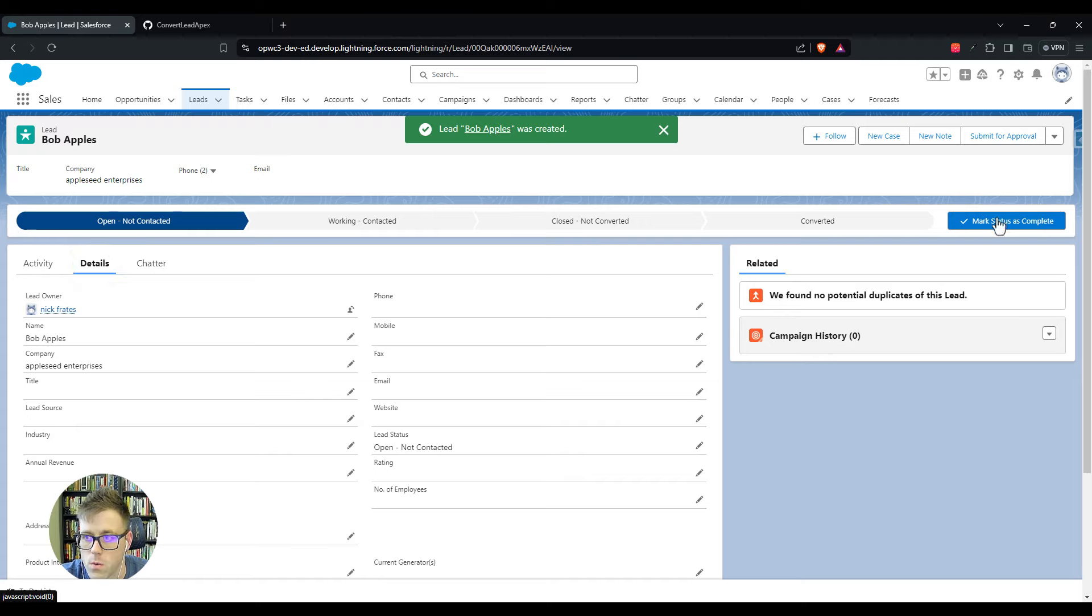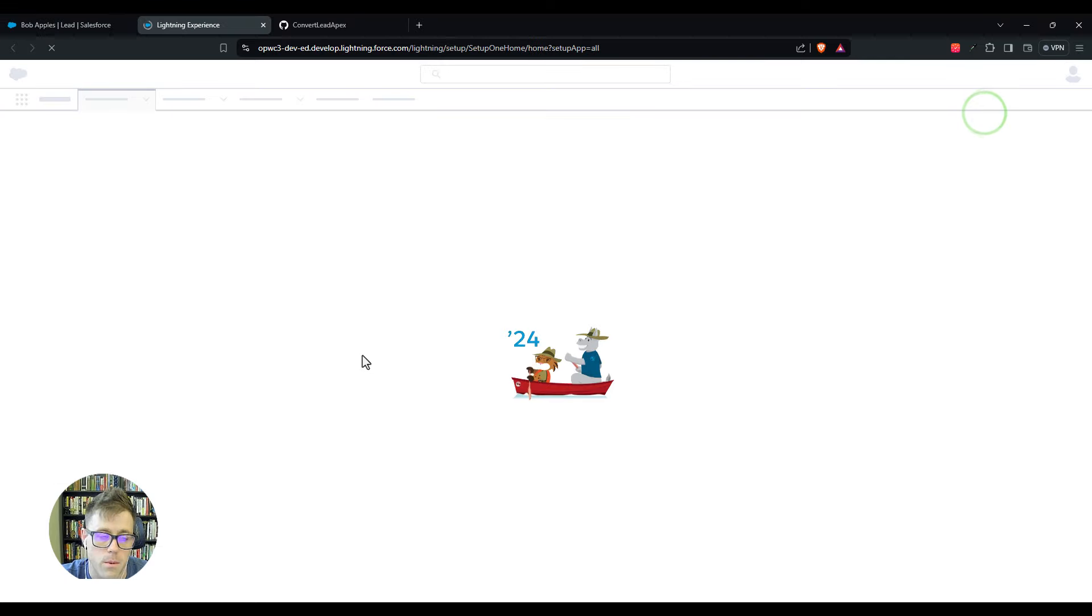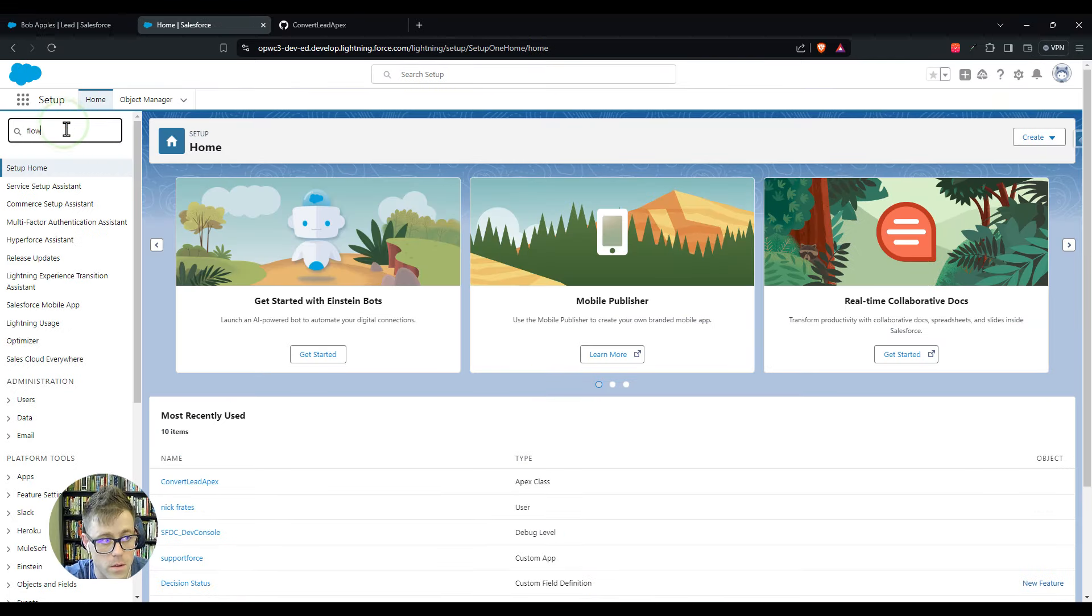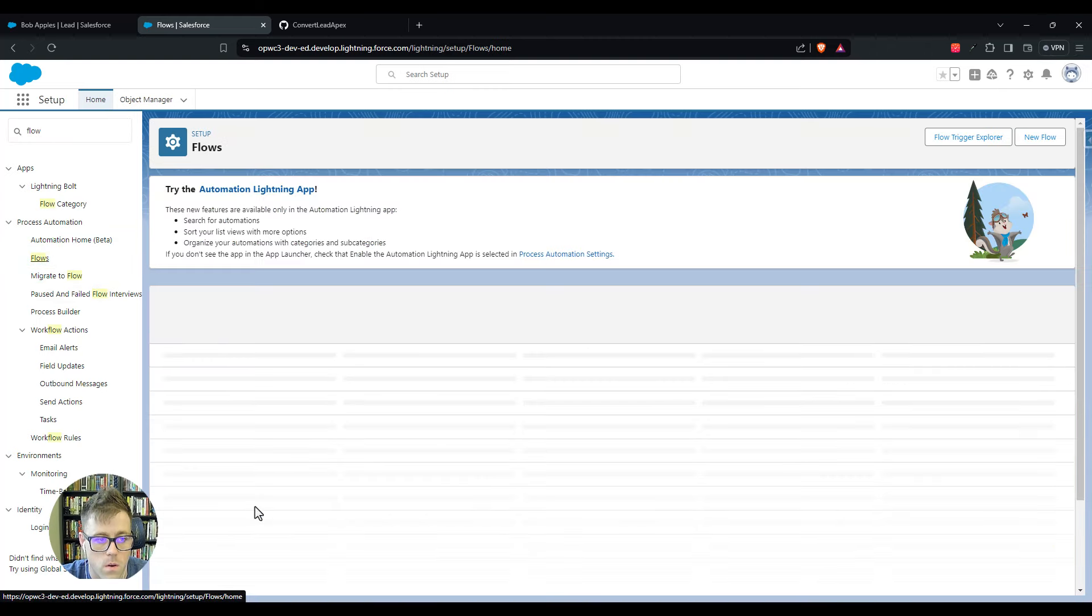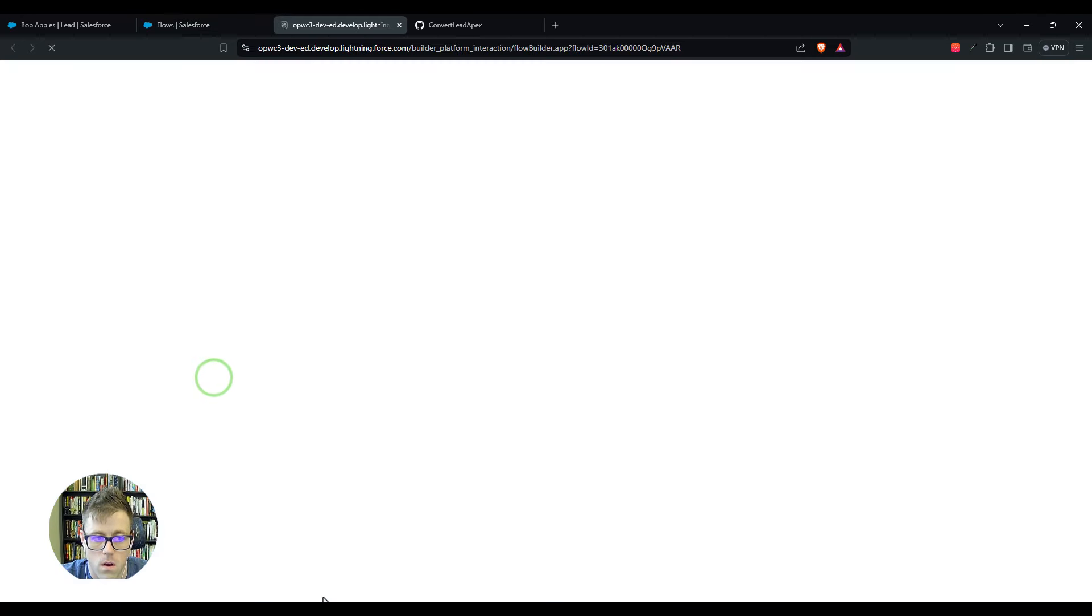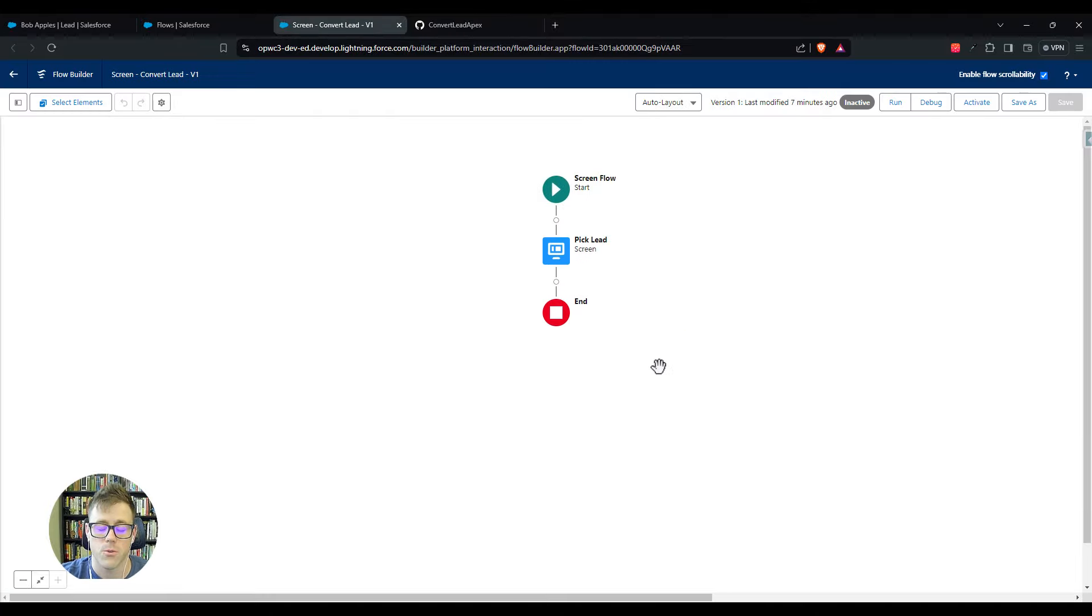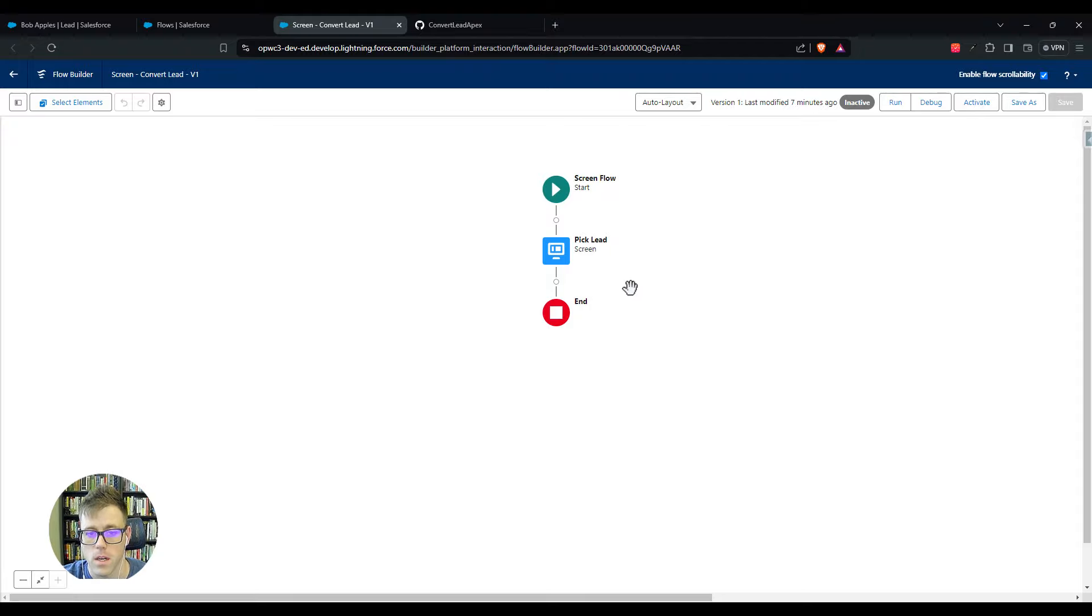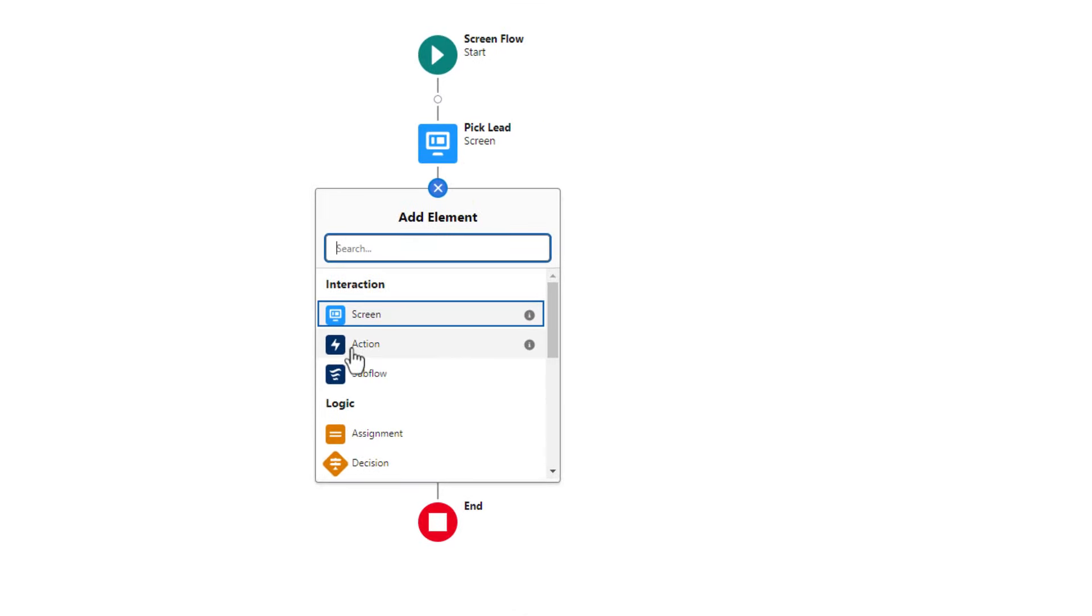What I can do now is navigate back to the flow builder by clicking the little gear icon and pressing setup. Then I'll type in flows and click that open. I'll just go into this simple flow that I had before. You can really use this in any screen flow.